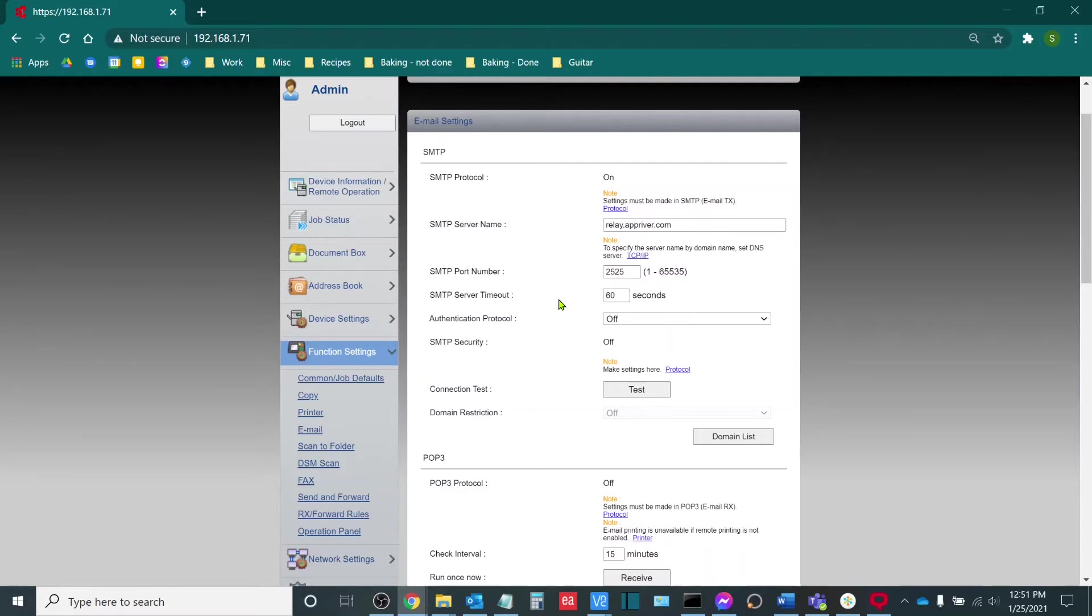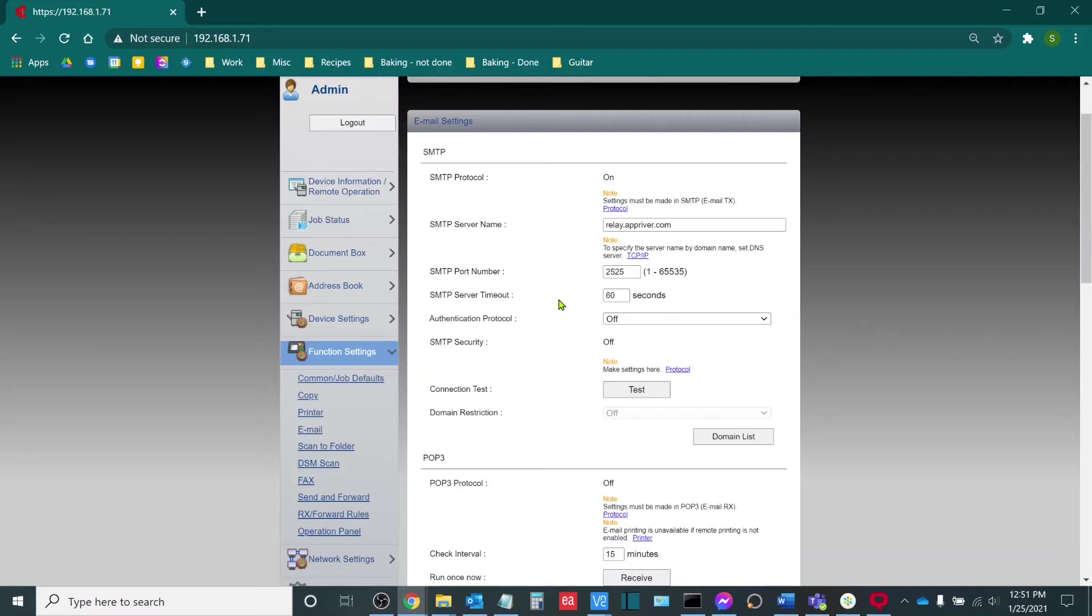The next thing is your SMTP server name. This is the server that is going to be doing the actual transferring and processing of the mail requests. In this particular instance we are using a public SMTP relay.